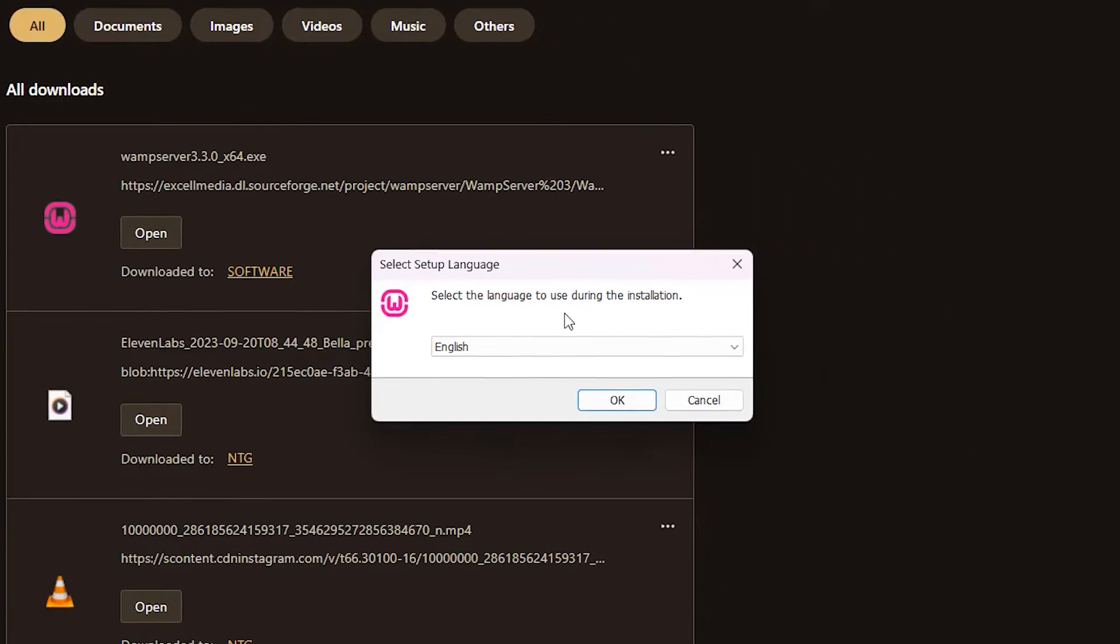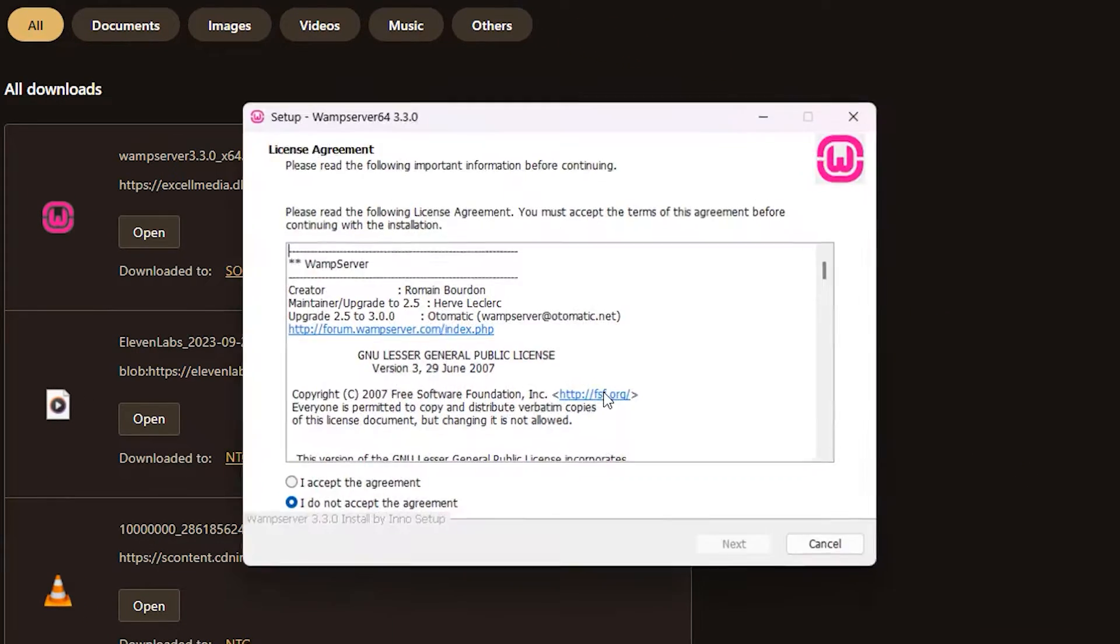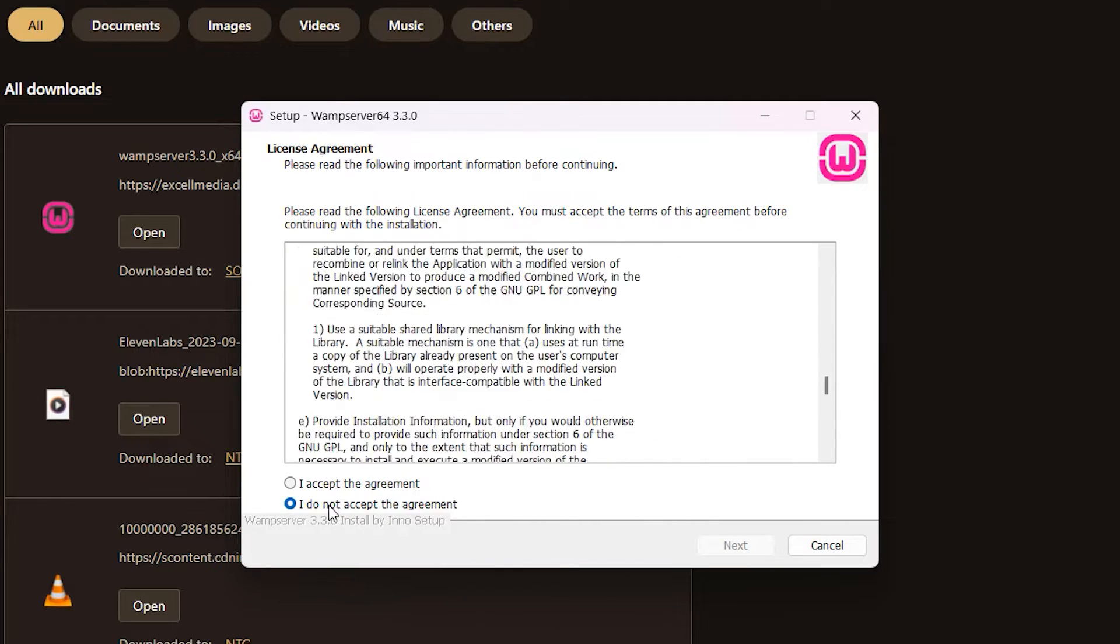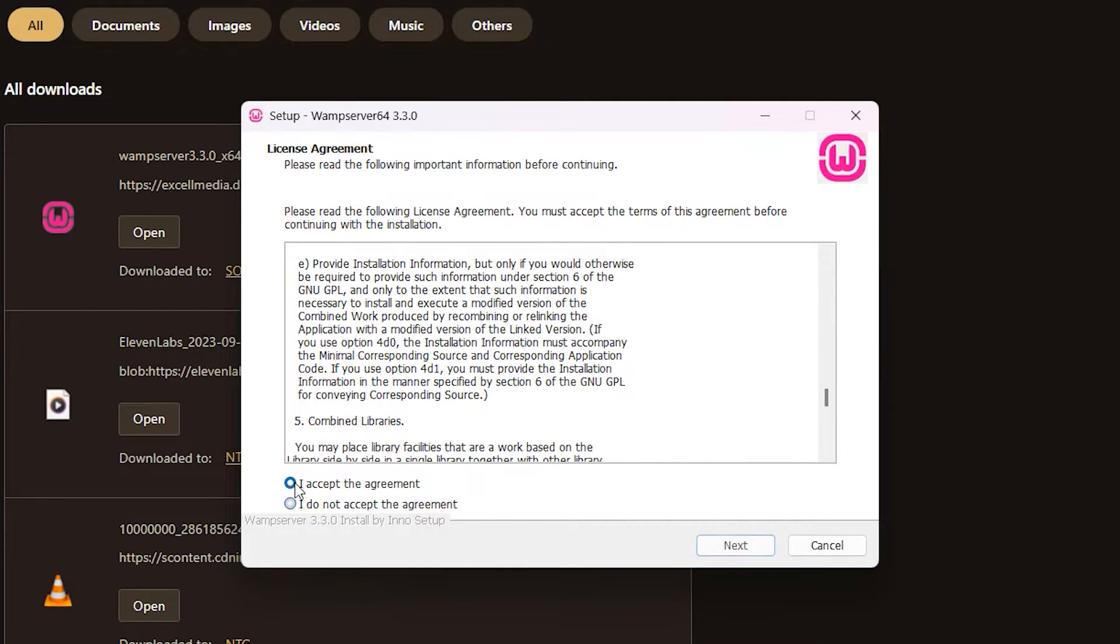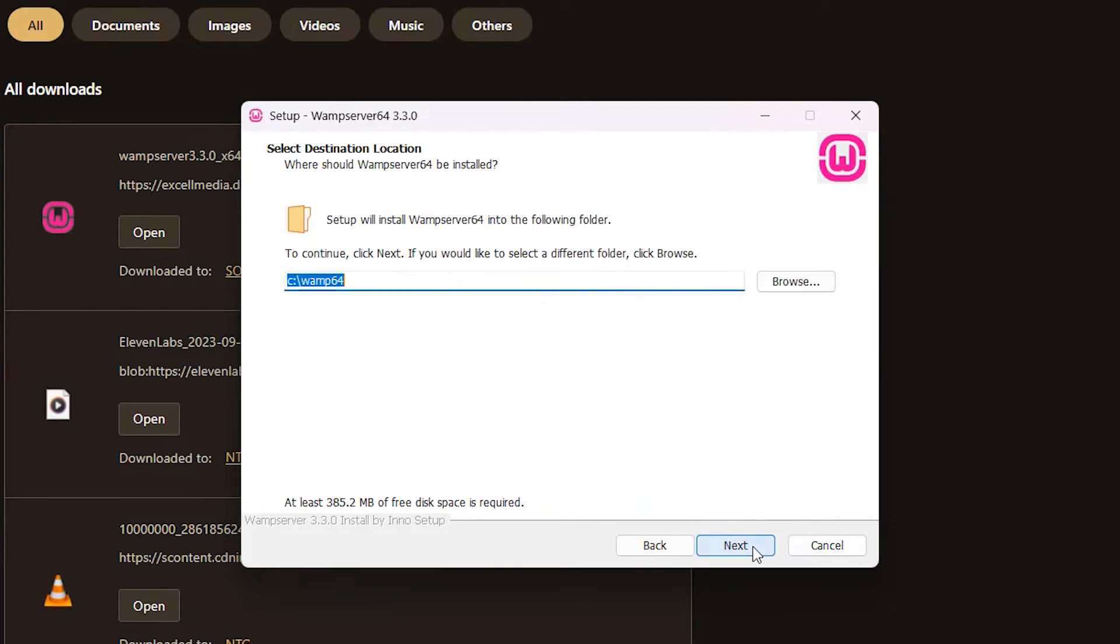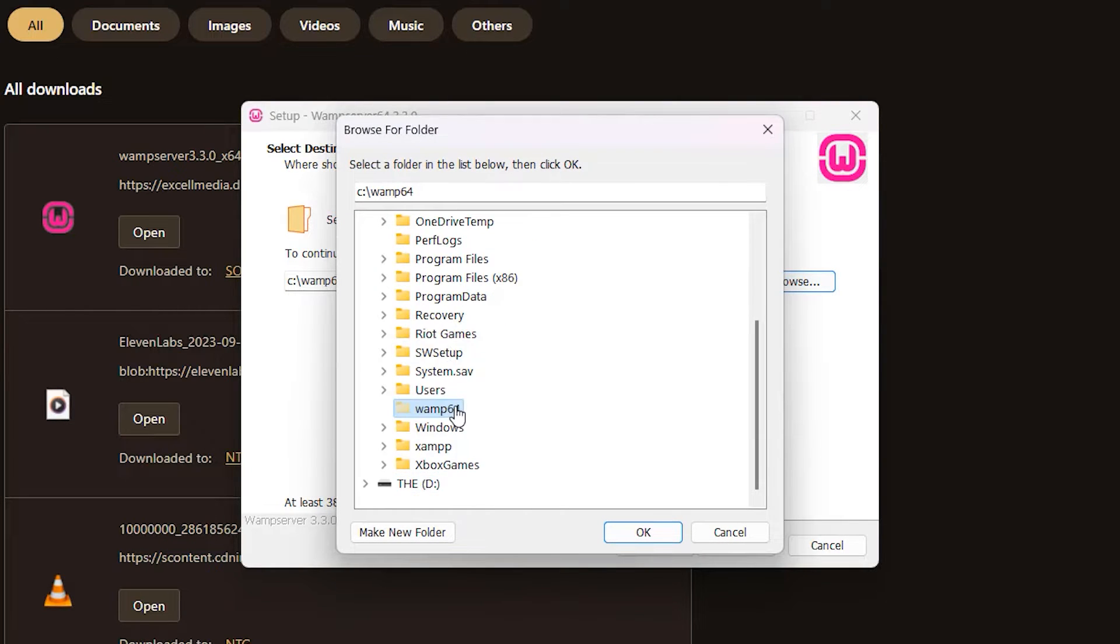And here we have our WAMP setup wizard. So click OK and read the license agreement carefully and click I accept the agreement and click Next. Click Next again. And now you can choose the folder into which WAMP will install. So I'm going to choose a different folder than the one given here.